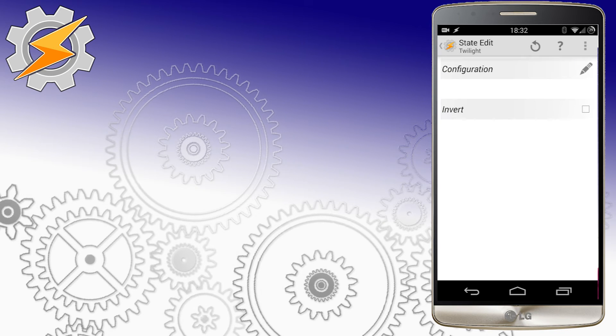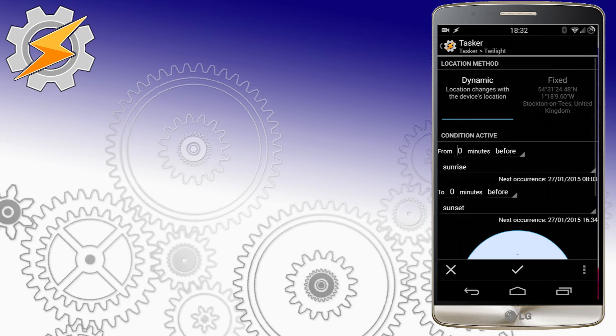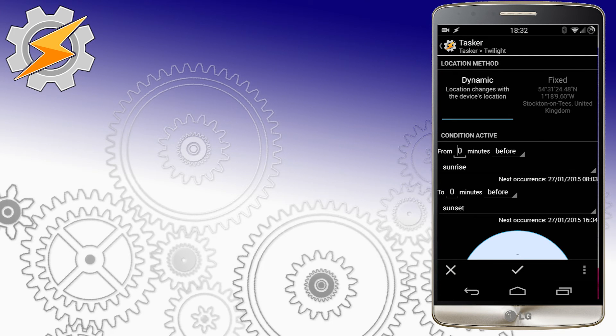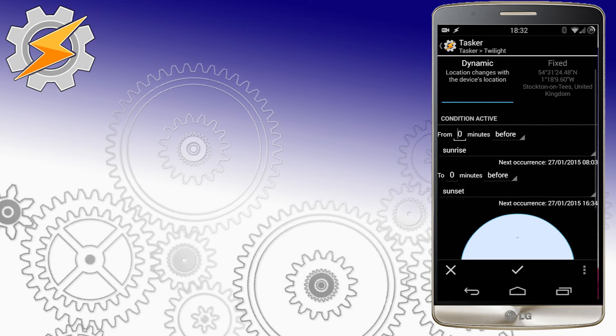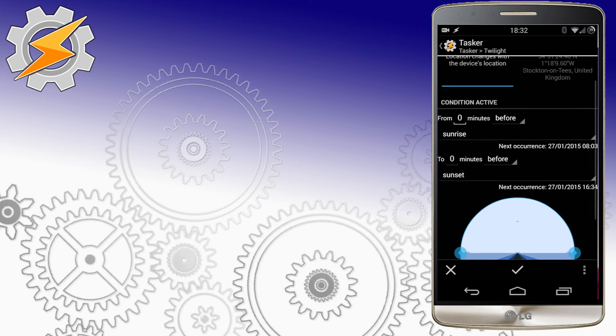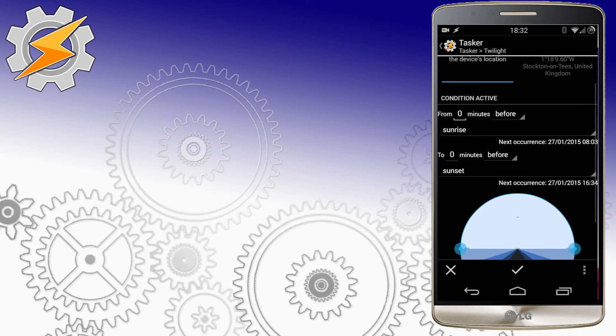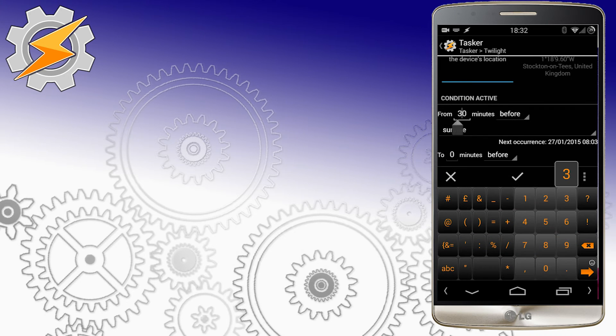Very user-friendly interface allows you to select following conditions. Dynamic location method is best suited for those who travel, while fixed location is more battery-friendly.